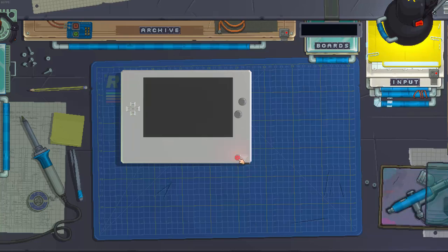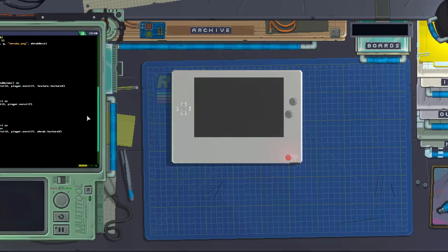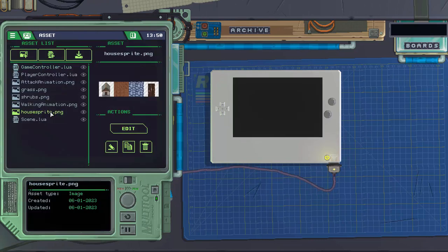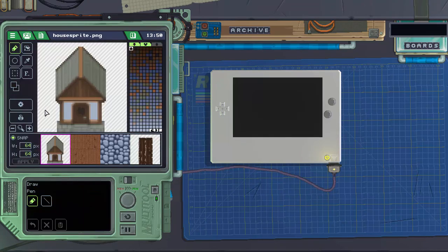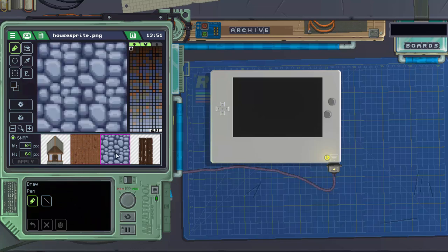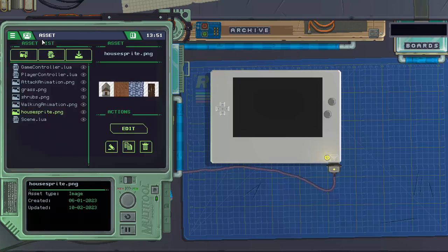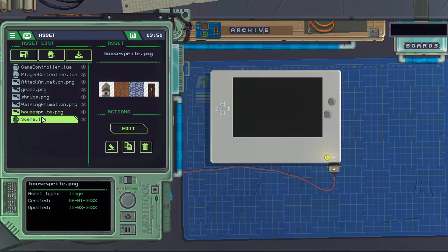Just to double check, we should have the building sprite already set up. This is our house sprite here. The sizes are correct. The first one is going to be exterior, interior floor, interior wall, and the door. This is going to be the interactable door object that we will be using.